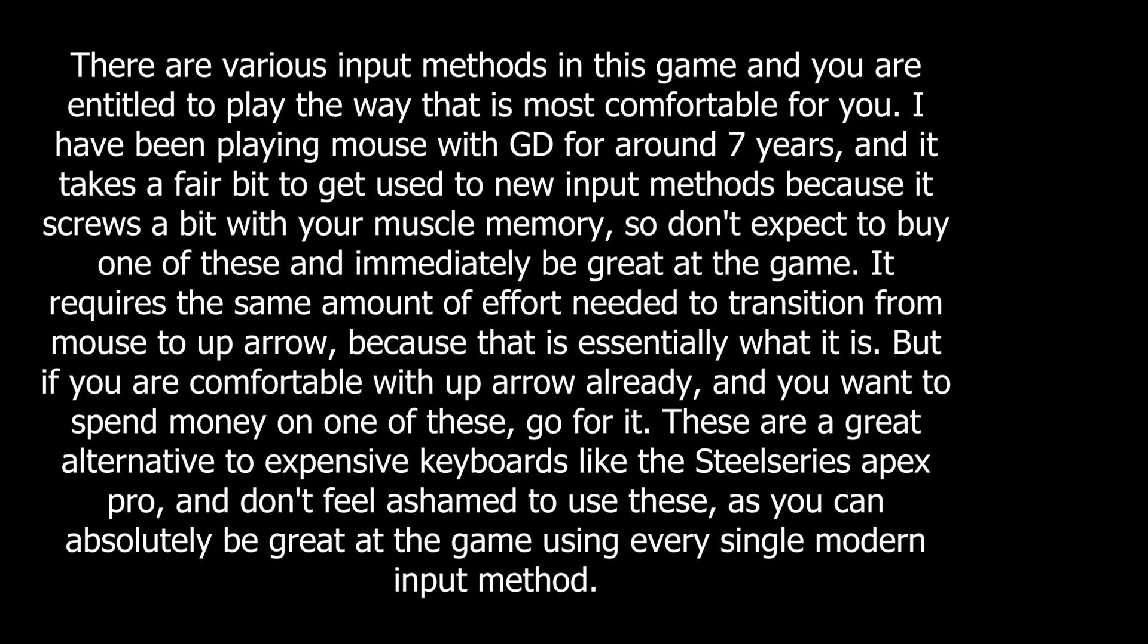I have been playing mouse with GD for around 7 years and it takes a fair bit to get used to new input methods because it screws a bit with your muscle memory, so don't expect to buy one of these and immediately be great at the game. It requires the same amount of effort needed to transition from mouse to up arrow, because that is essentially what it is.